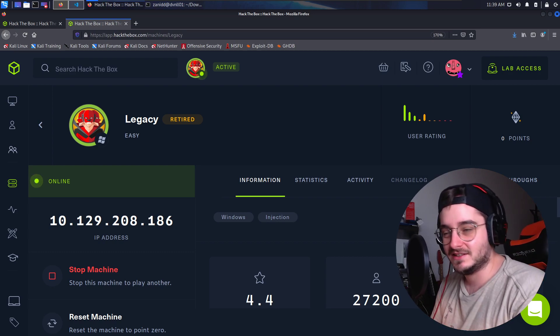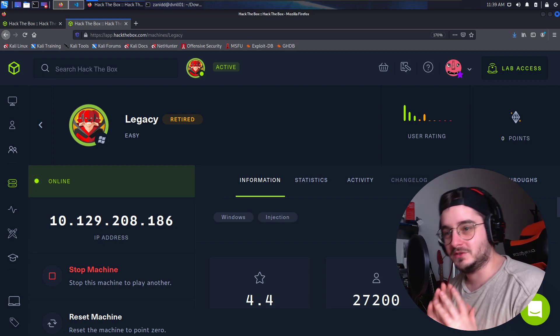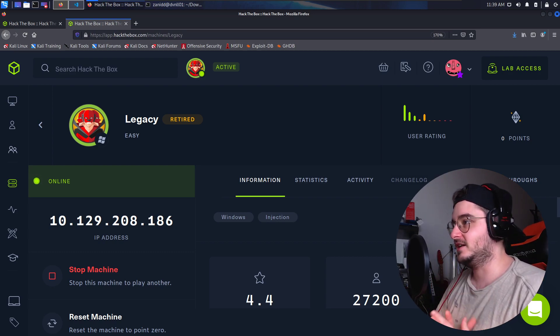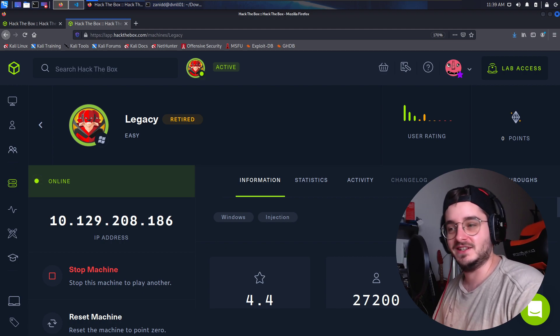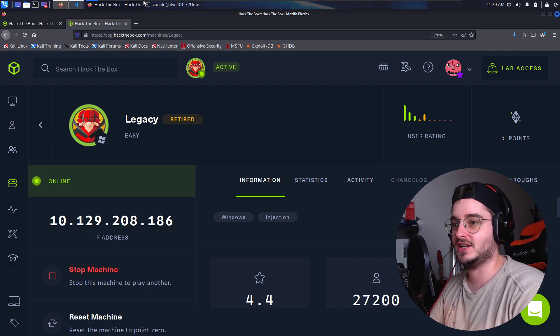Hello world, I'm Zenit and welcome to a new Let's Hack of the Legacy Hack the Box challenge.